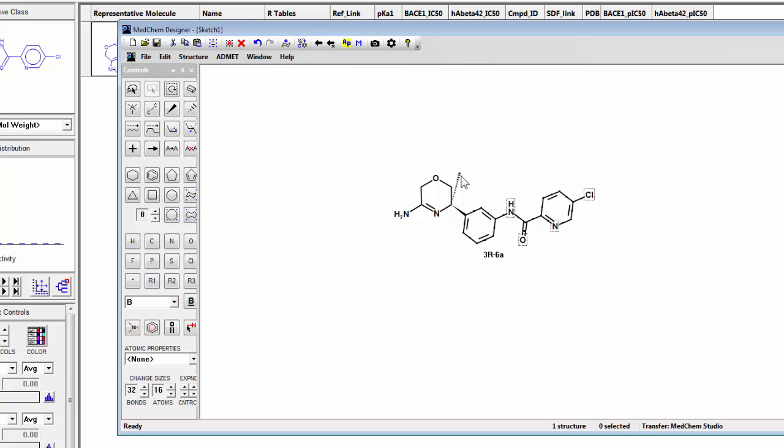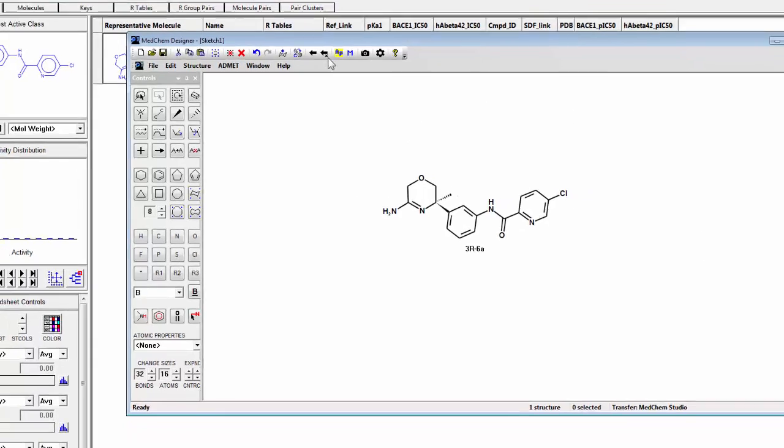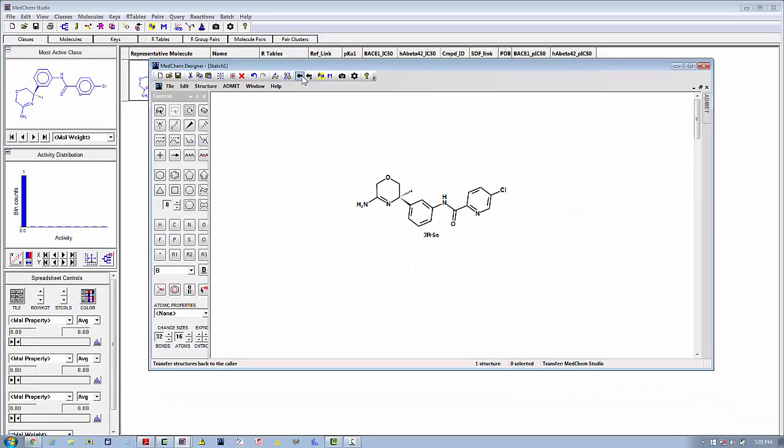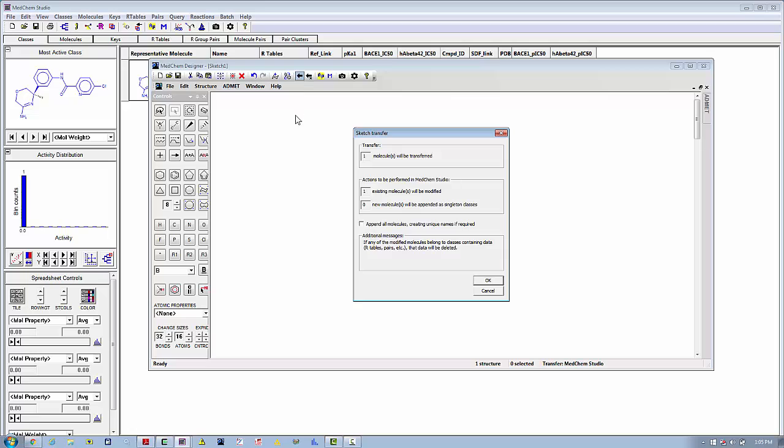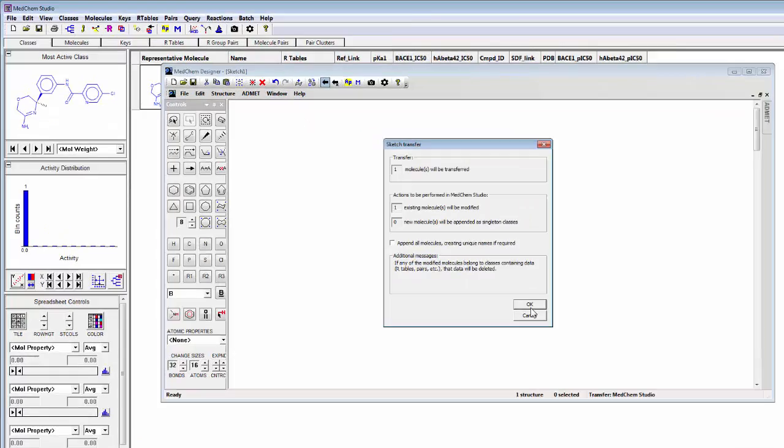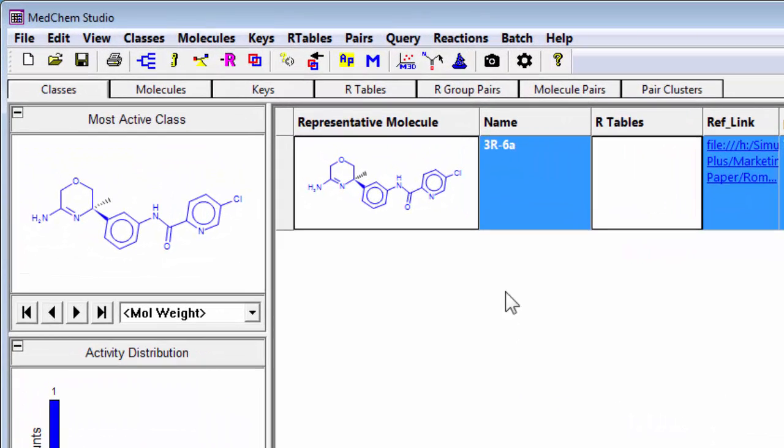Now I want to just fix the geometry or make that methyl group in a better position. And so now this is the structure I want to work with and then I just take this back over into MedChem Studio.